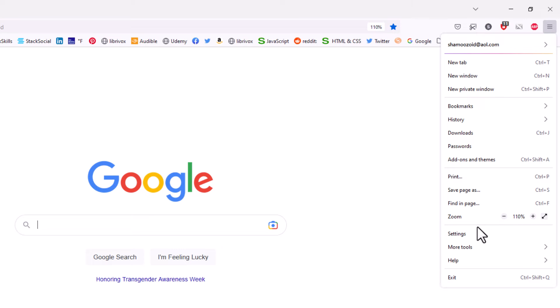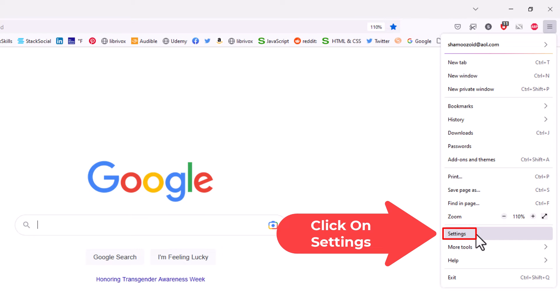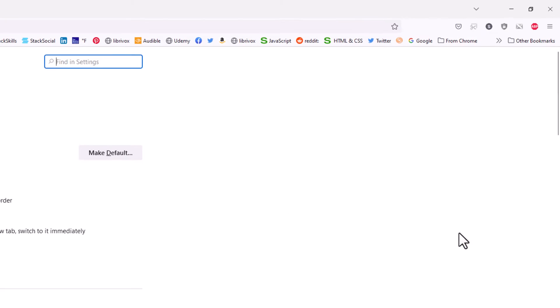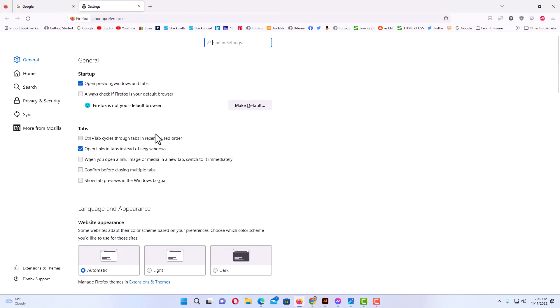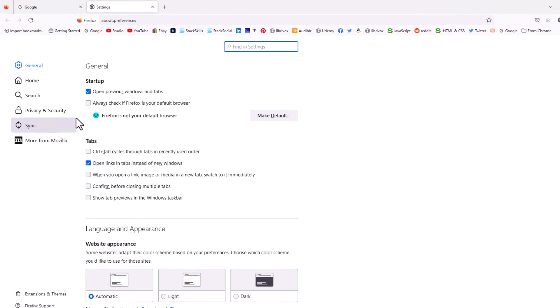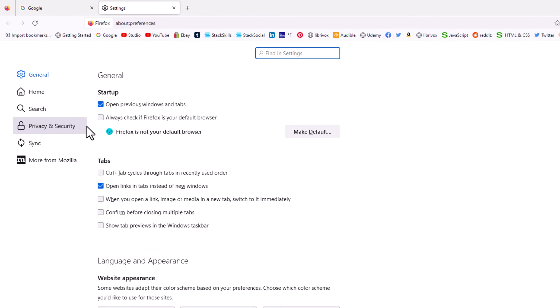Now in the pane off to the left hand side you want to click on privacy and security.